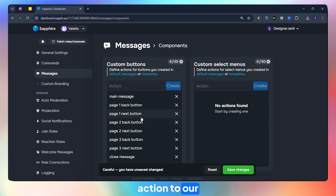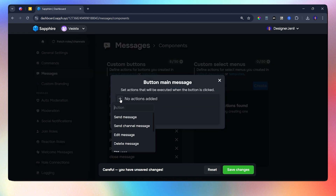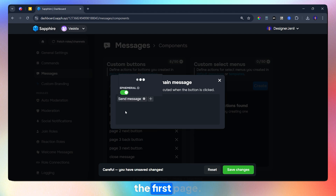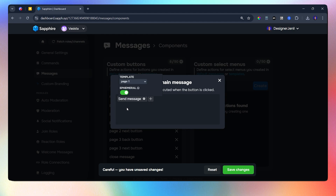Let's add the action to our main message. Choose the send message action and then select the first page. So whenever someone clicks on this button, they will open the first page. Make sure that the ephemeral option is toggled on.